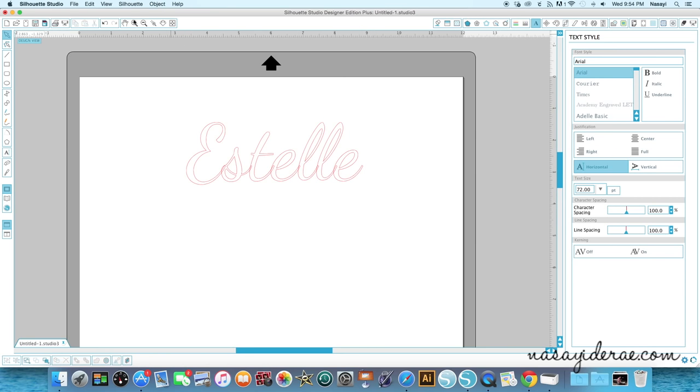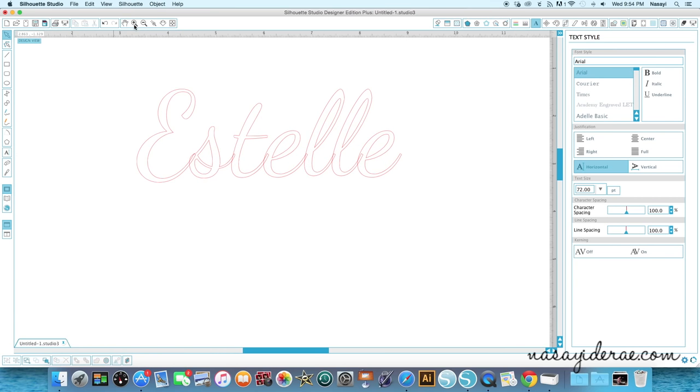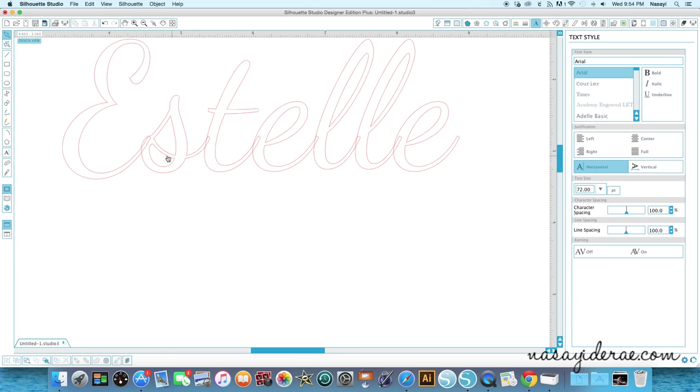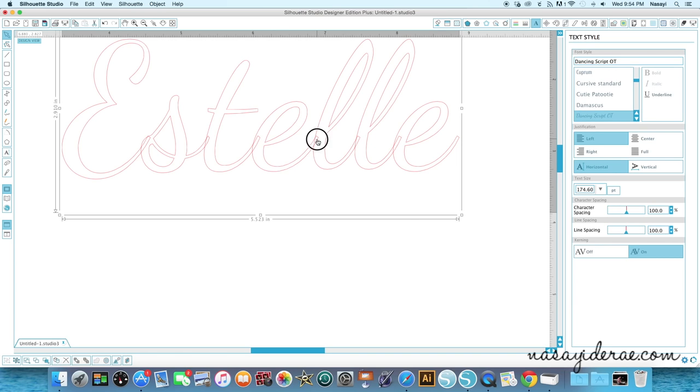And before I do anything else I'm going to zoom in just so if you're new to working with names or welding you can see exactly what I'm referring to when I say weld. Each of these letters has an overlap into the letter next to it and you can see it here. If you don't weld these letters together what's going to end up happening is they're going to cut exactly the way you see it. So although it looks like it's one word, it's going to cut as different letters and the letters are going to cut into each other. So what I'm going to have to do is weld this together.